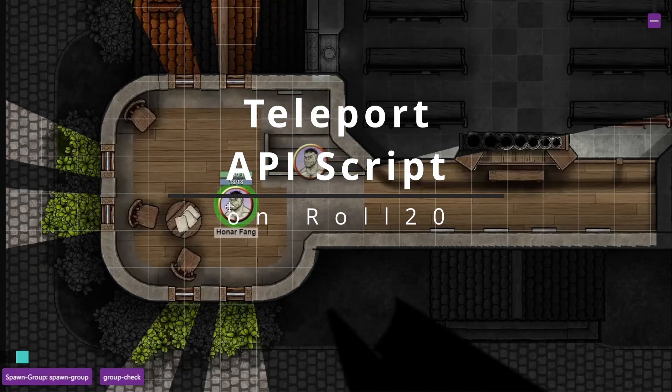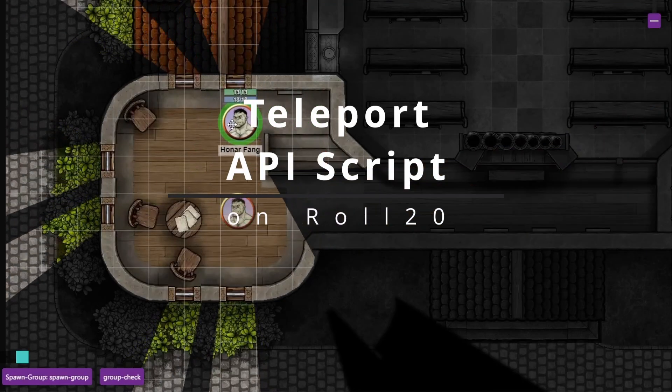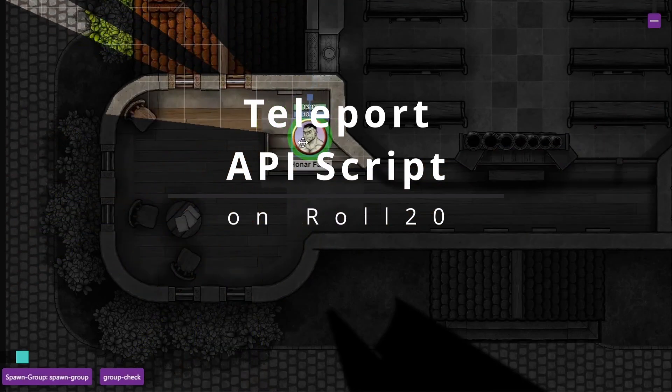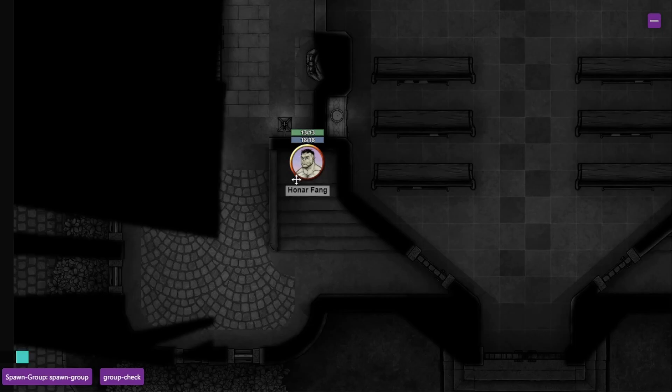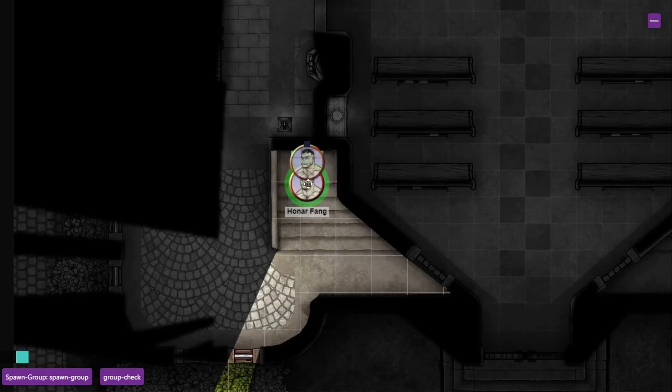Today I'm going to show you how to use the Teleport script on Roll20 with multi-leveled maps.